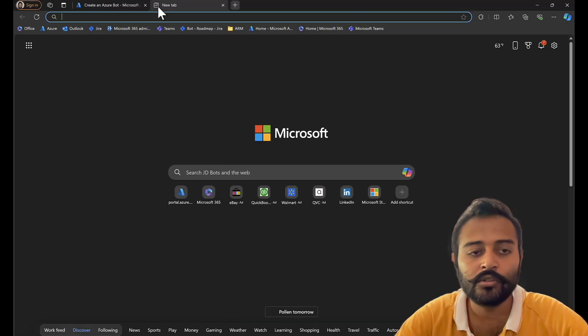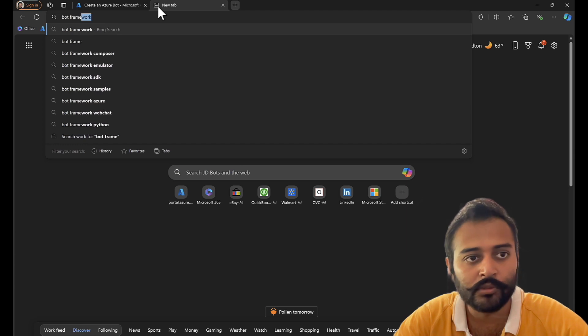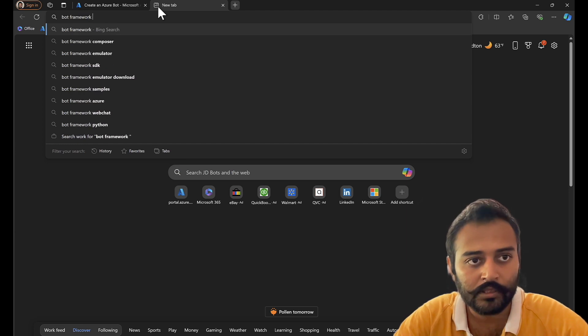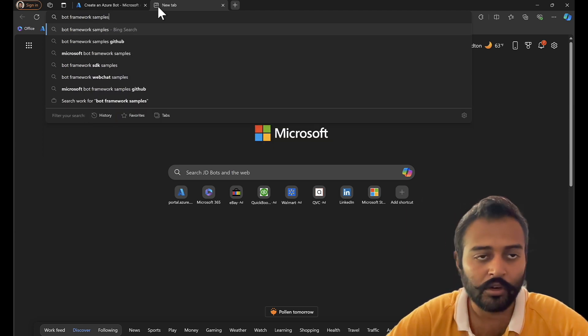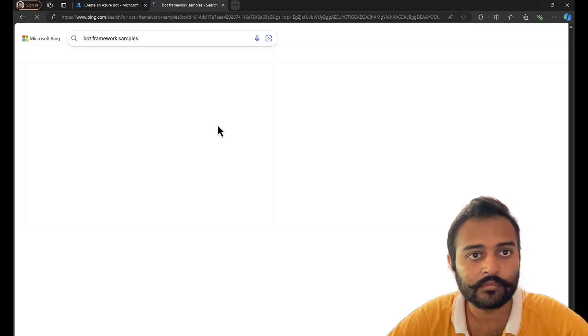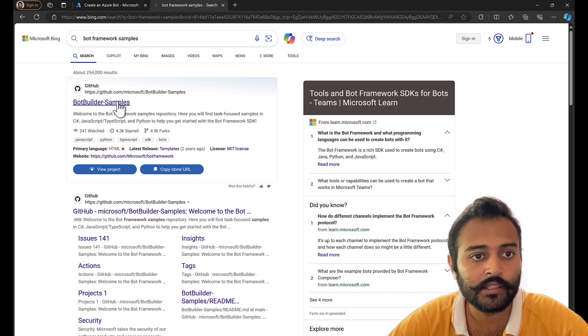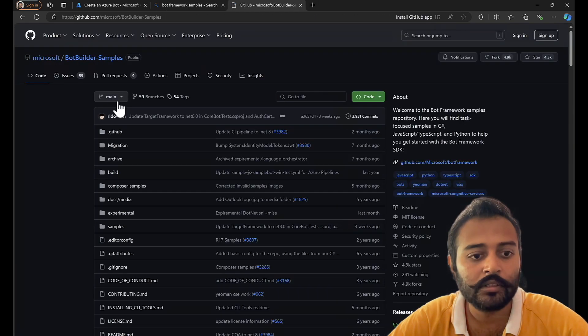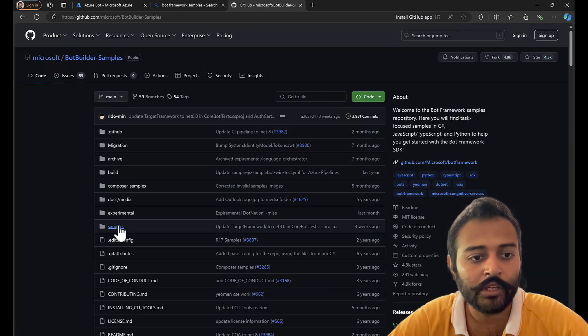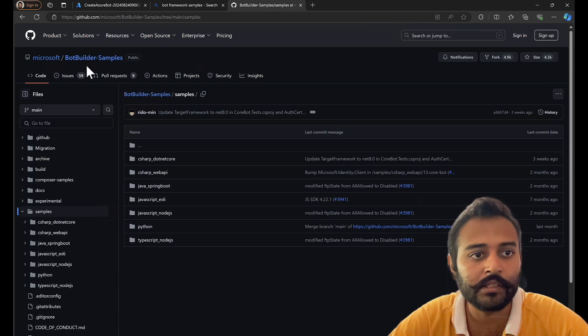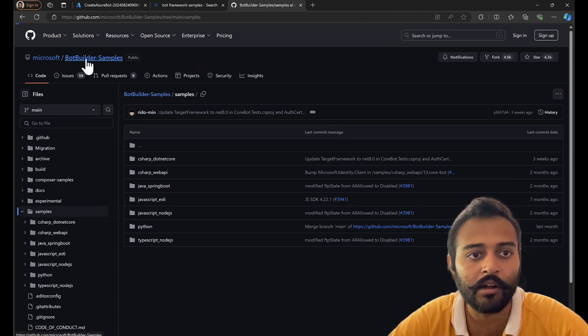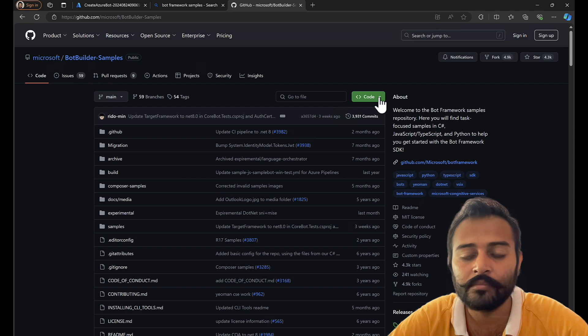Let's also go to bot framework samples and download the sample from there for the authentication. The reason being this is my new machine and it doesn't have the samples in it, so I'll have to re-download them.